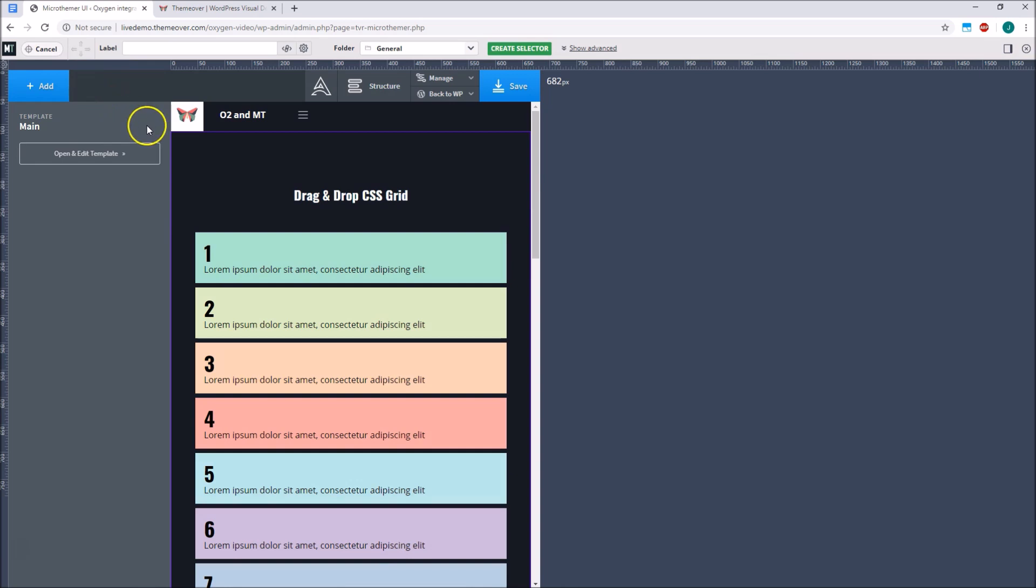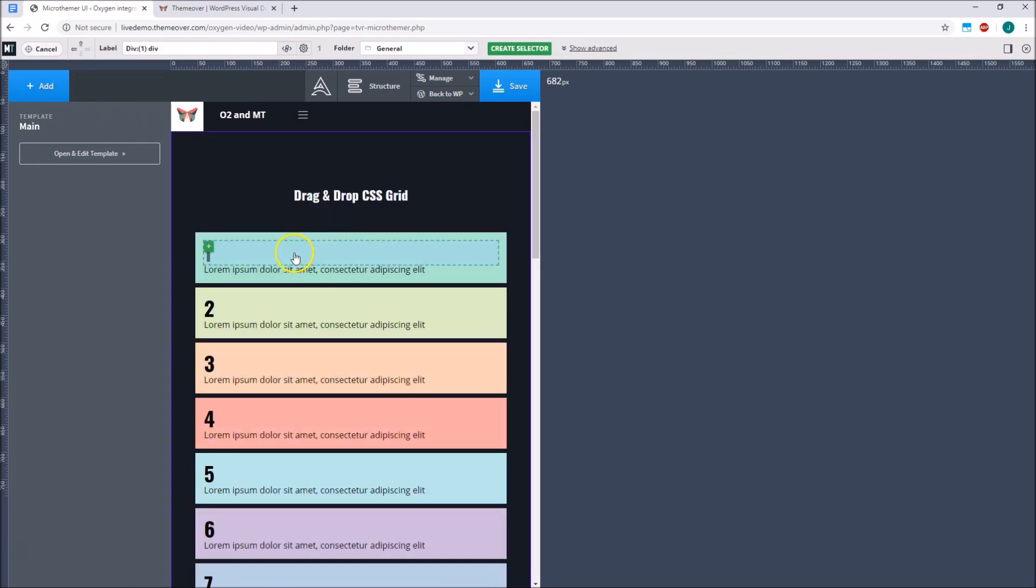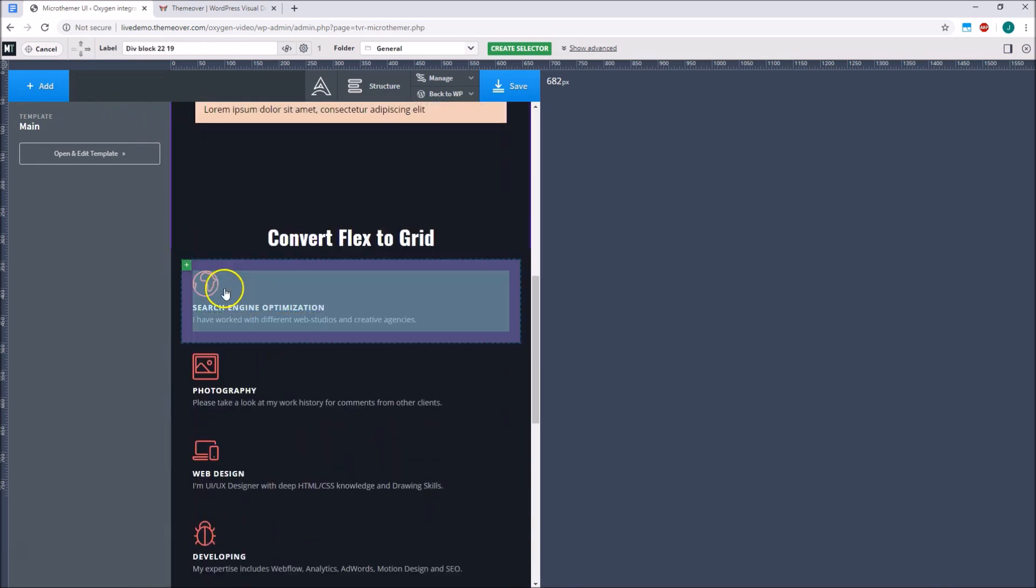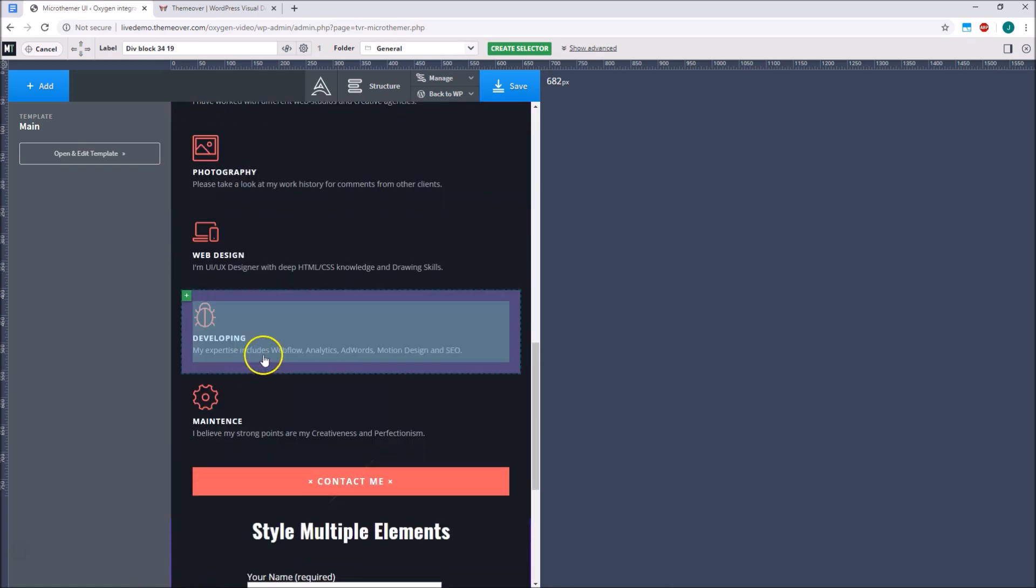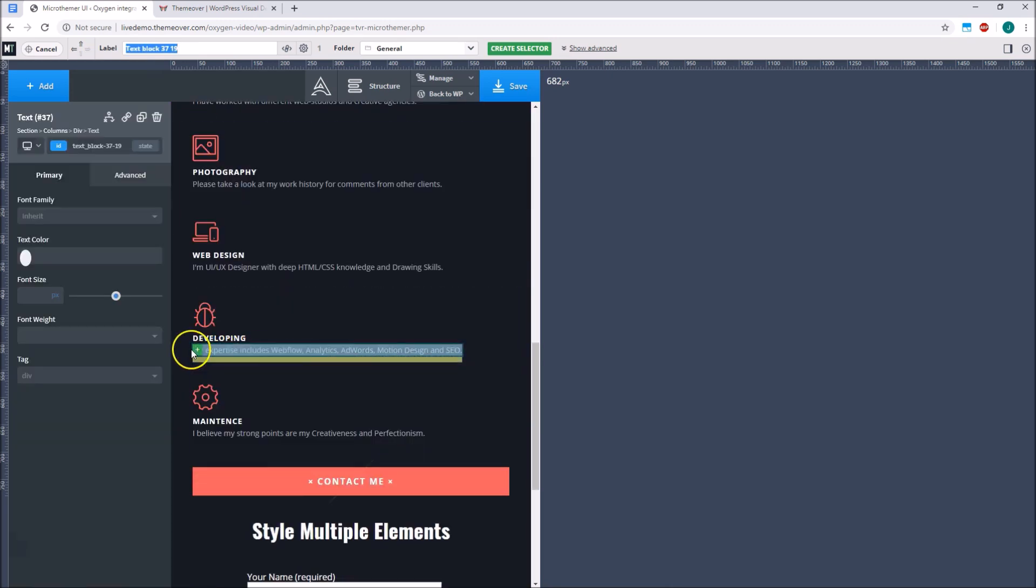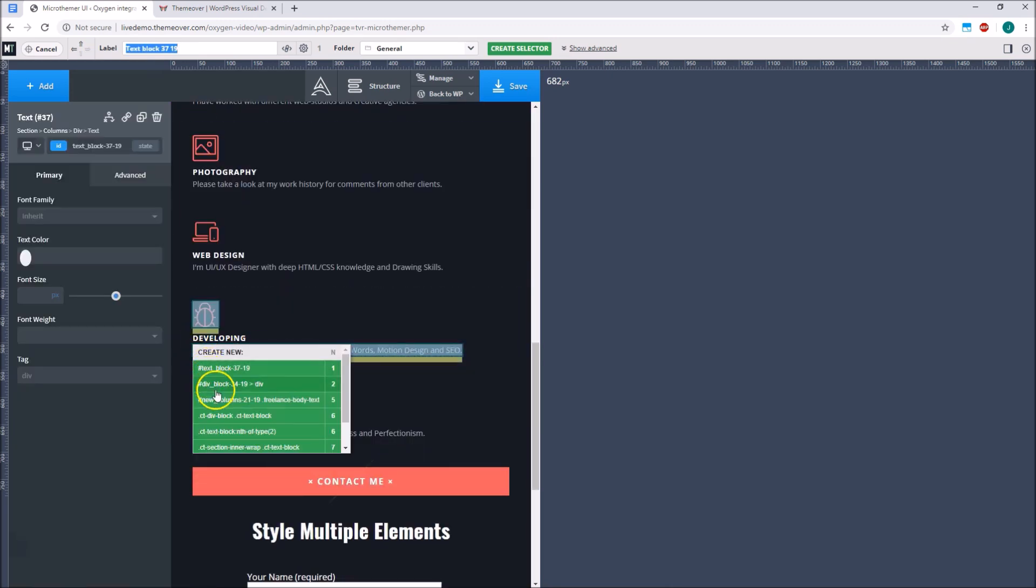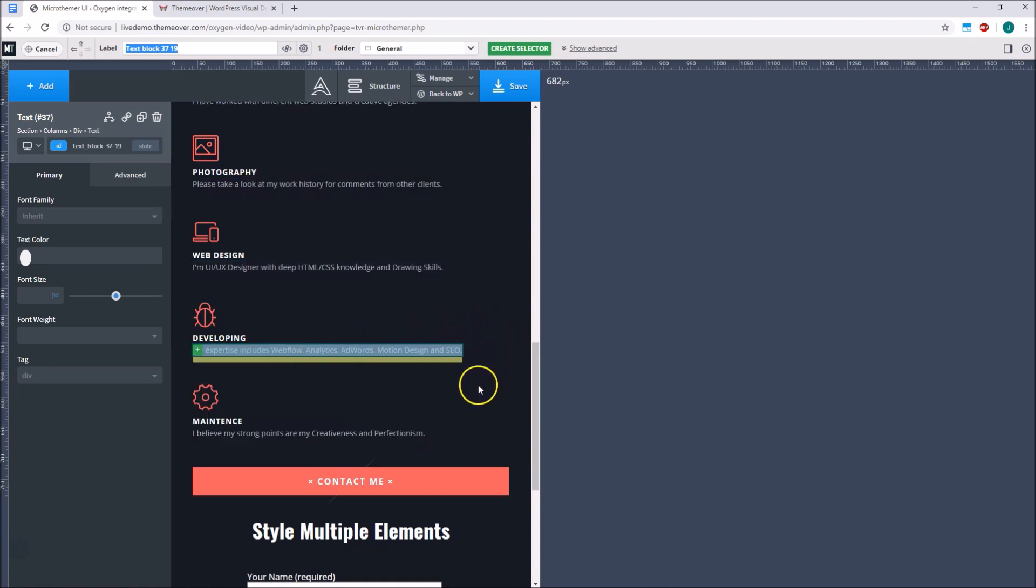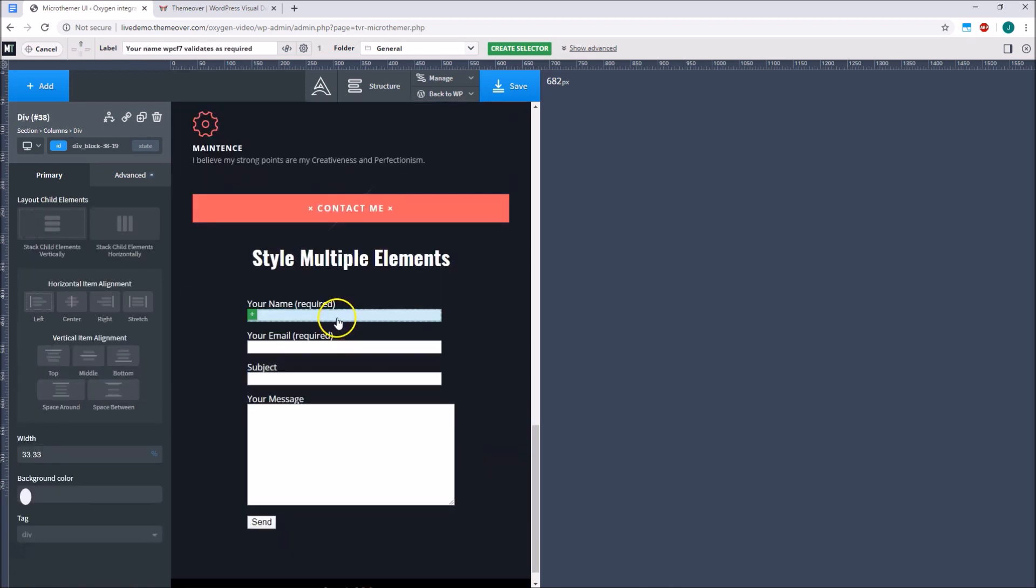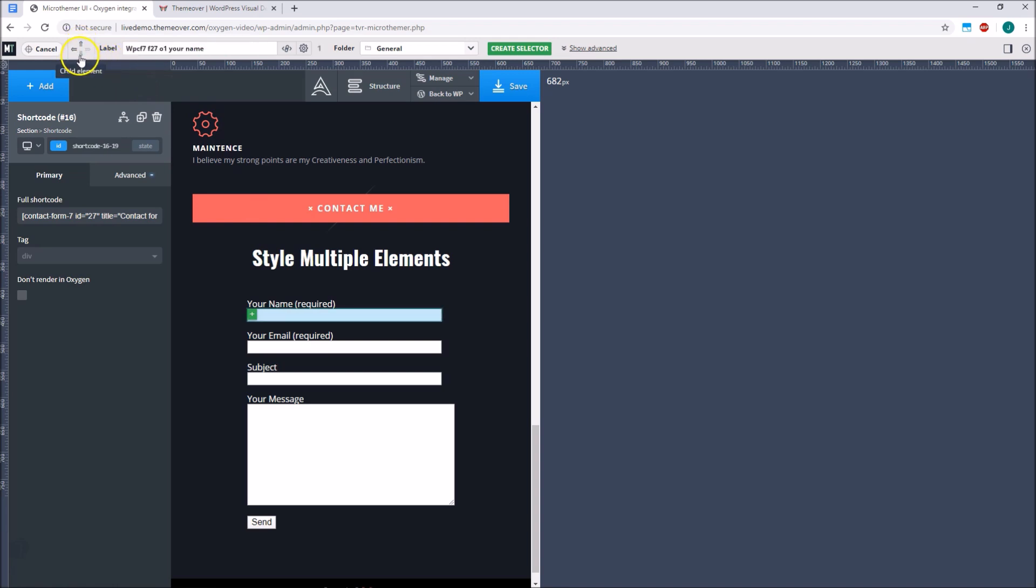Microthema also gives us more granular control over which elements we can style, and allows us to apply the same styling to sets of related elements. This can be really useful for styling Oxygen components and third-party plugins like Contact Form 7. Most of the time we can target elements with point-and-click, but sometimes we need to be more precise when targeting elements that are tightly nested inside each other. Microthema's advanced targeting options come in really handy for this.